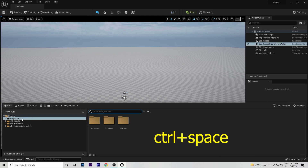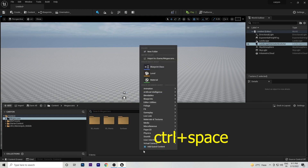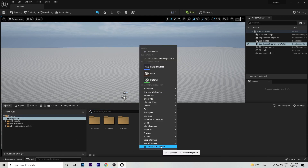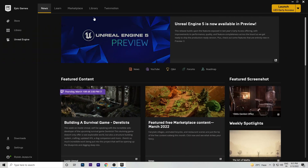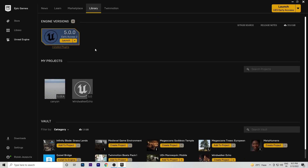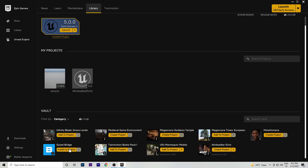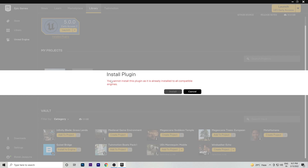Now we will add Megascans library assets. Right-click and you can see how to add them. You have to go to the Epic Games Launcher and below you can see Quixel Bridge — install it to the engine. It will automatically add itself inside your project. After installing, close the launcher.